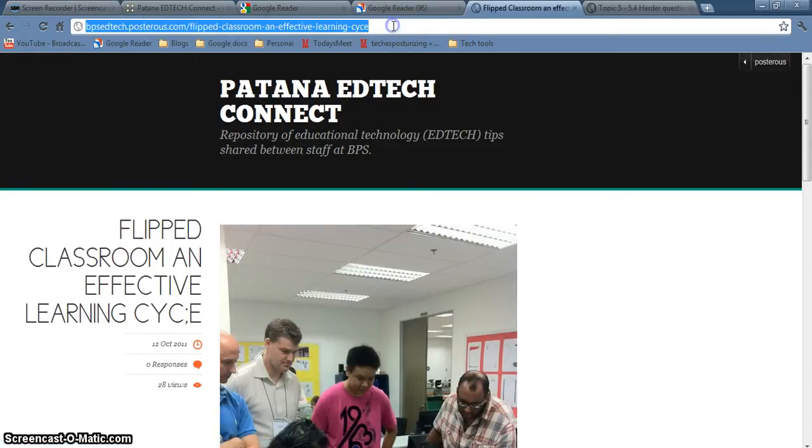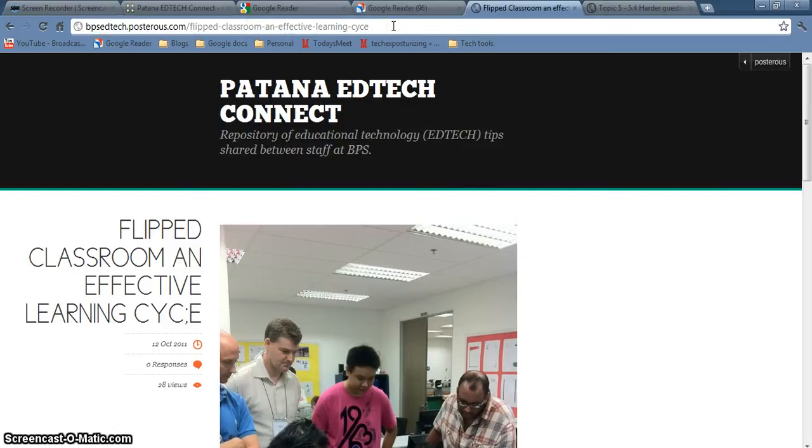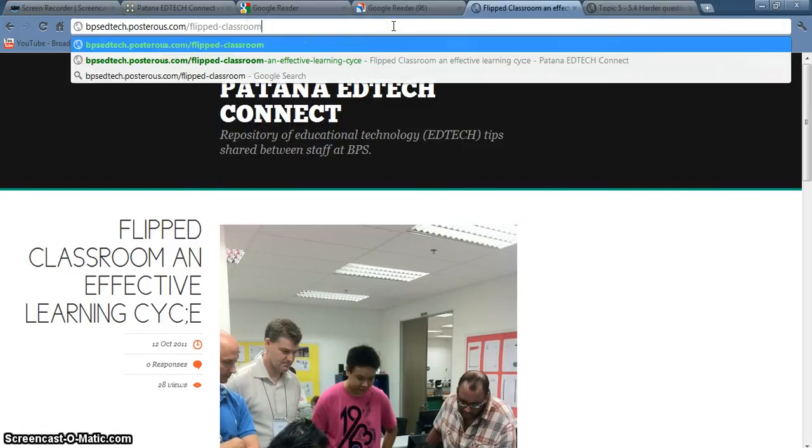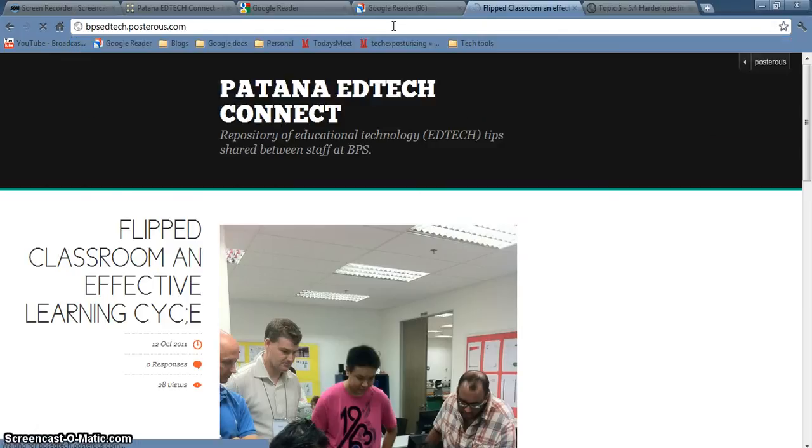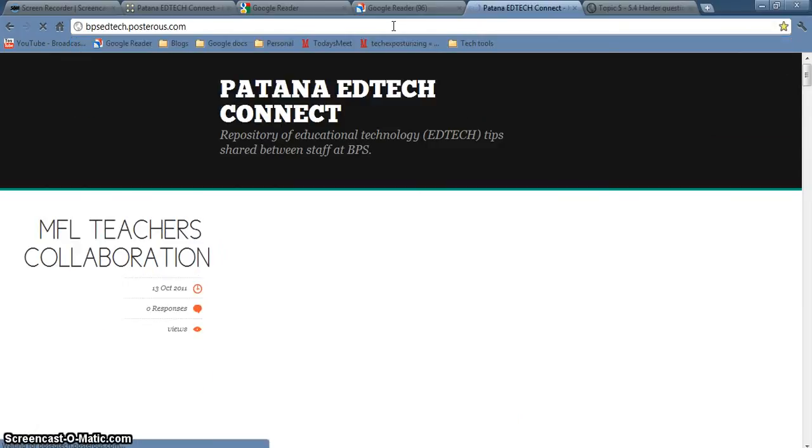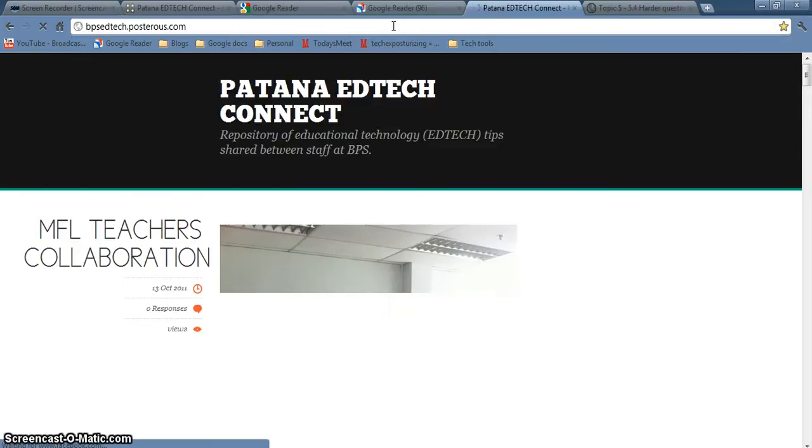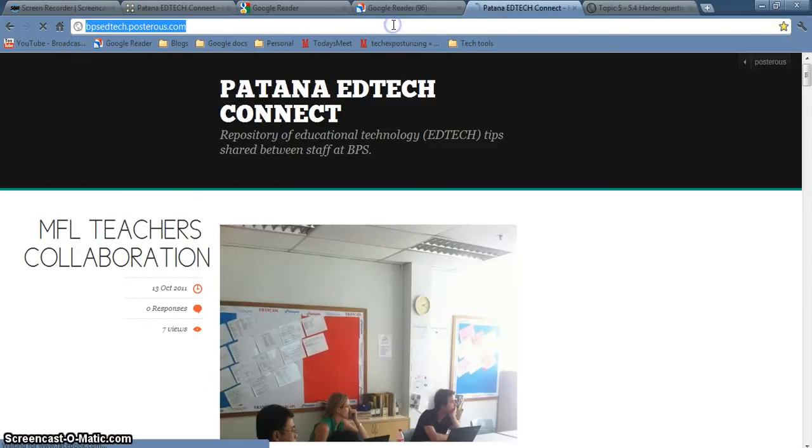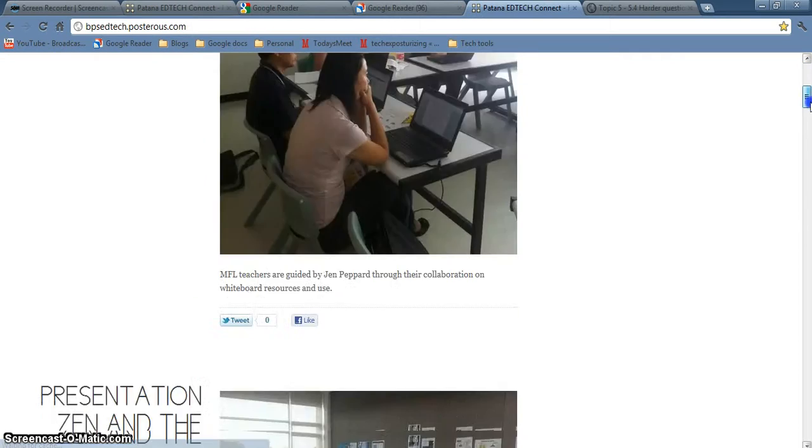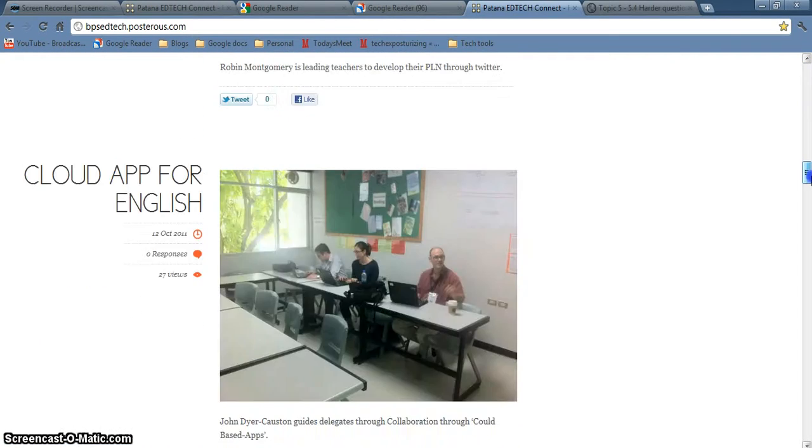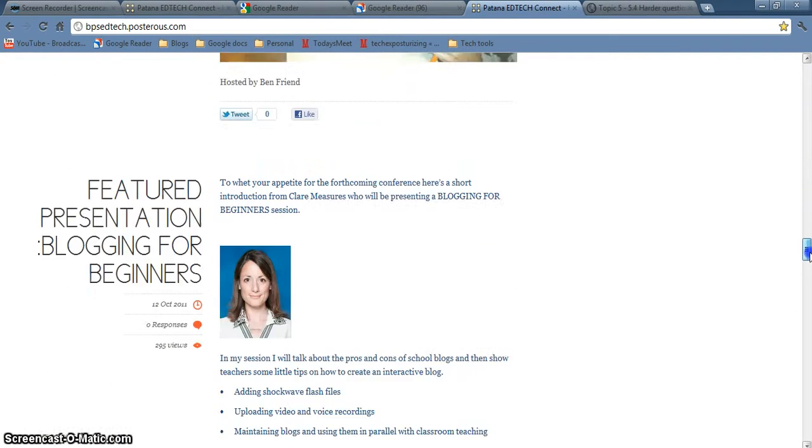And then one thing that I find quite useful sometimes, if I want to look at a student's entire blog, then you just delete all of the stuff after the slash, and then you get back to the entire blog again and you can just scroll down through the entire blog at will.